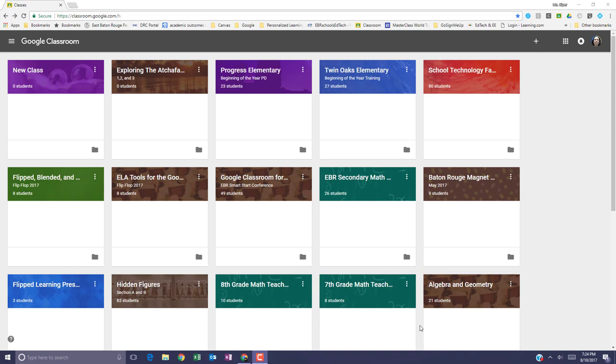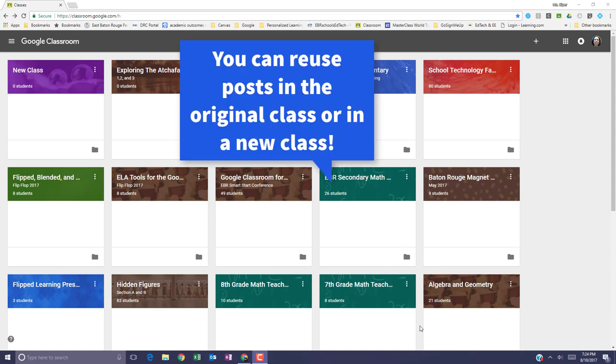In this video, we'll go over how to reuse a post in Google Classroom. You can reuse announcements, assignments, or questions from an existing class by posting it again in the original class or by copying it to a different class.